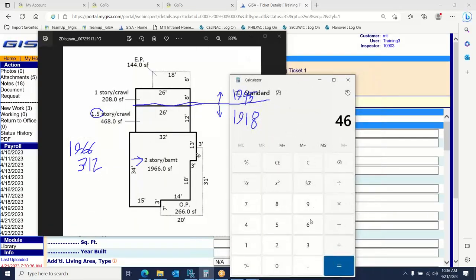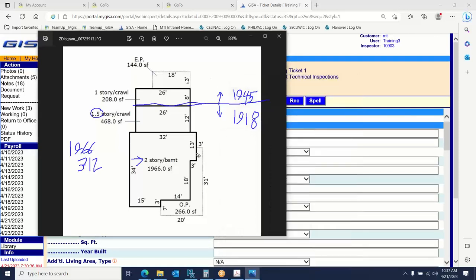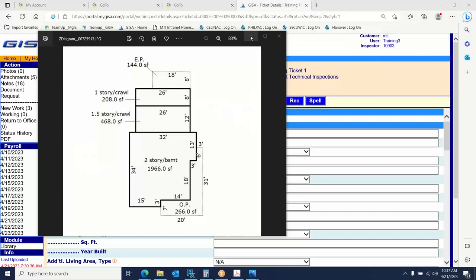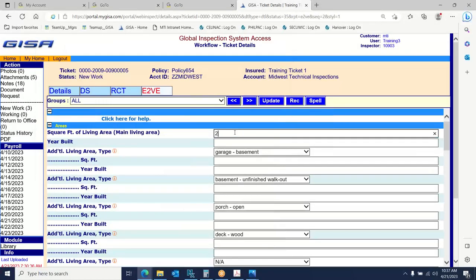The area that is NOT the half story is 312 square feet. How did I get that? We had 468 divided by 1.5 equals 312. So our square footage for the main original 1918 home section is going to be 1,966 plus 312. That gives us 2,278, built 1918.